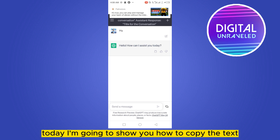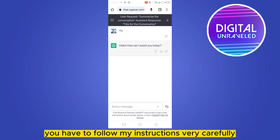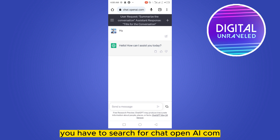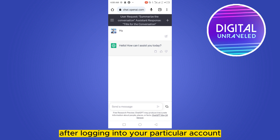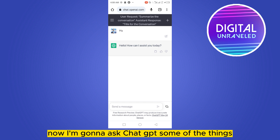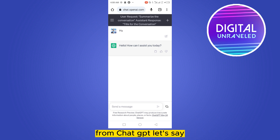Hello everybody, welcome to this channel. Today I'm going to show you how to copy text from ChatGPT. For that, you have to follow my instructions very carefully. First of all, go to chat.openai.com — this will lead you to the interface after logging into your account.